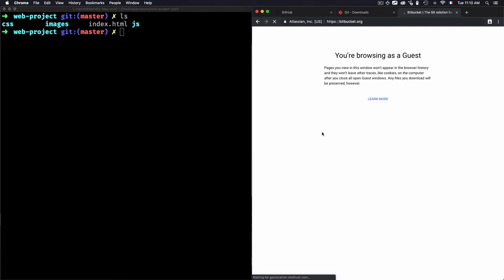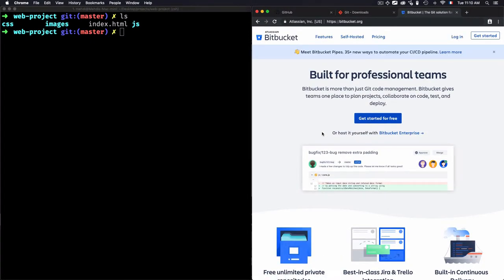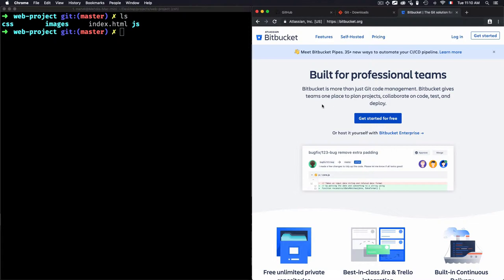Bitbucket.org is not just code management. It doesn't allow you just to use Git and track the history. It unlocks some other features, like giving the team one place to plan projects.